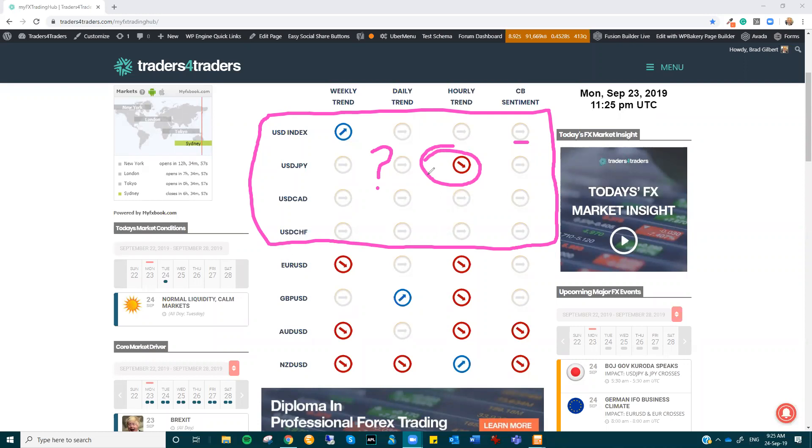But generally speaking, on the longer timeframes, it's just trading sideways. Dollar CAD continues to have these little false breaks to the top side, but nothing consistent, and Dollar Swiss doesn't really want to budge either.